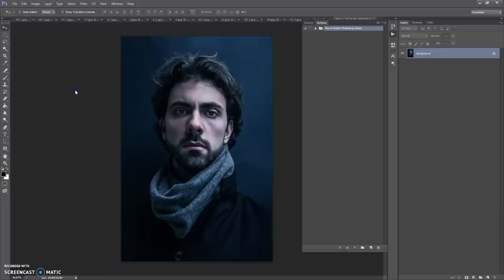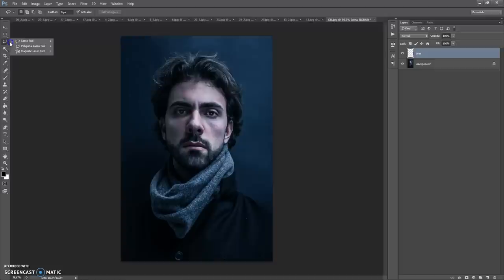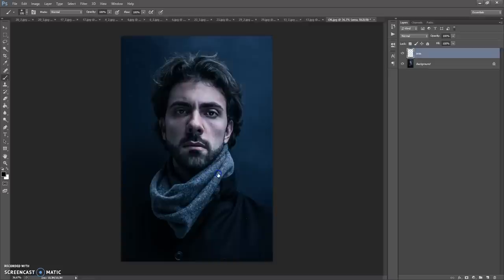Next, create a new layer and name it 'area' — please don't use capitals. Now you need to paint on this layer the area that you want to focus on. You can use the Brush tool, Quick Selection tool, Magic Wand tool, or some of the lasso tools. For this image I'm going to use the Brush tool with a soft brush. You can use any color and just paint where you want to focus.